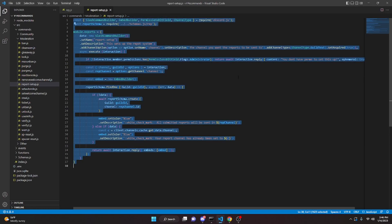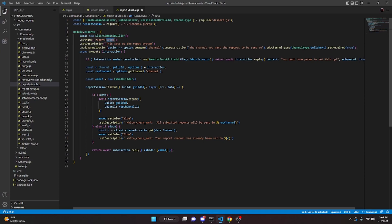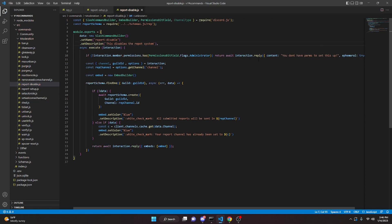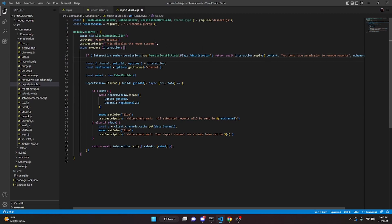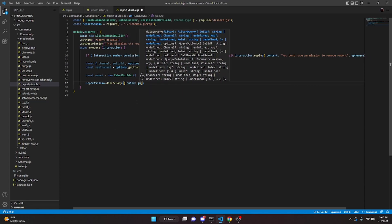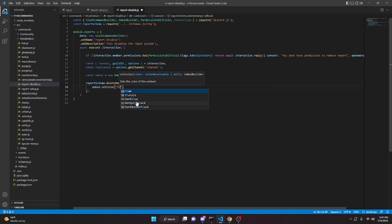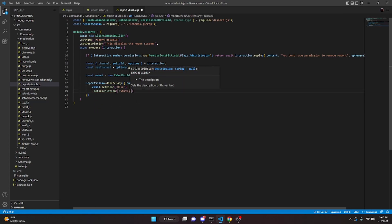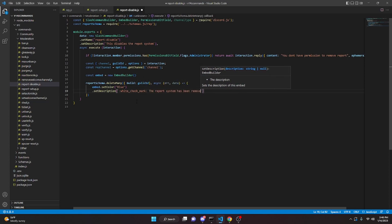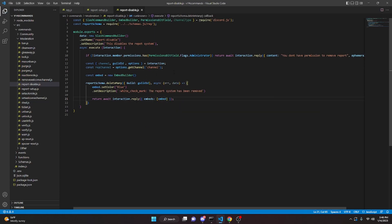Now we can move on to the report disable command. Copy all of the setup file, go to moderation, and create report-disable.js. Paste everything in, change the name to 'disable', and set description to 'this disables the report system'. Remove the channel option, then replace the create/update logic with reportSchema.deleteMany with guild set to guildId. In the callback, set the embed to blue with description 'the report system has been removed', then return await interaction.reply with the embed.